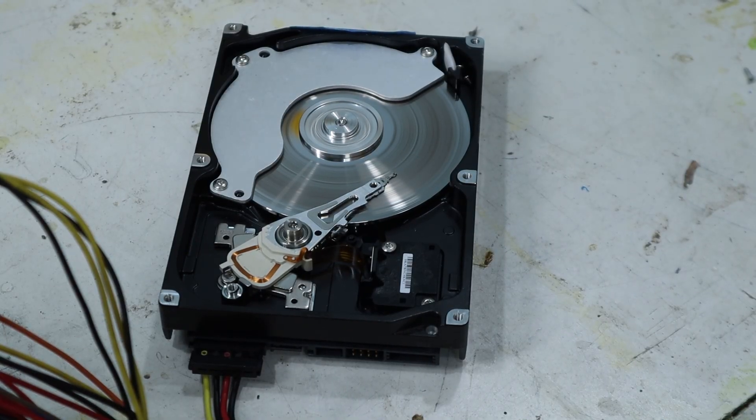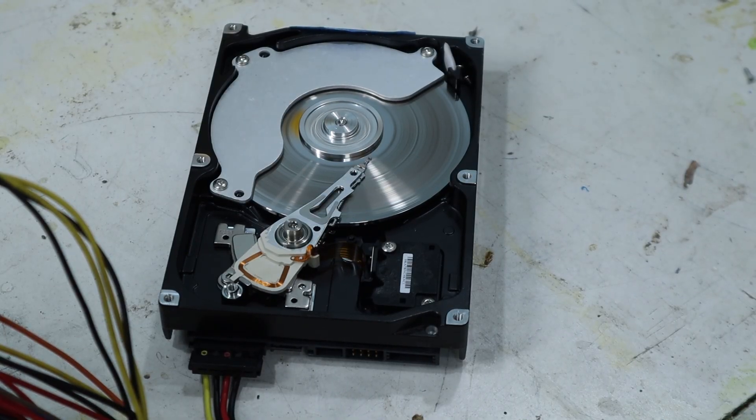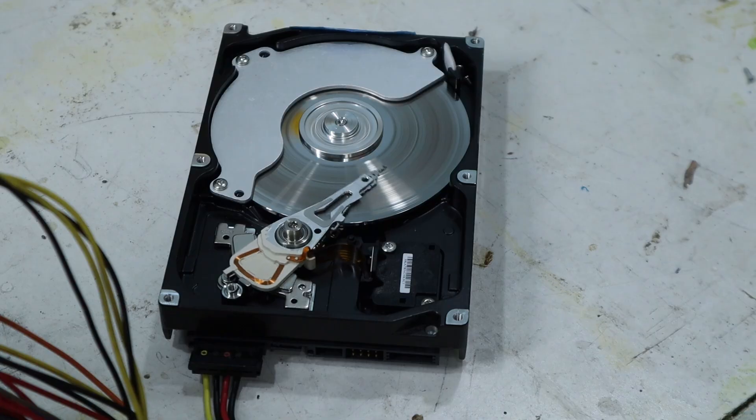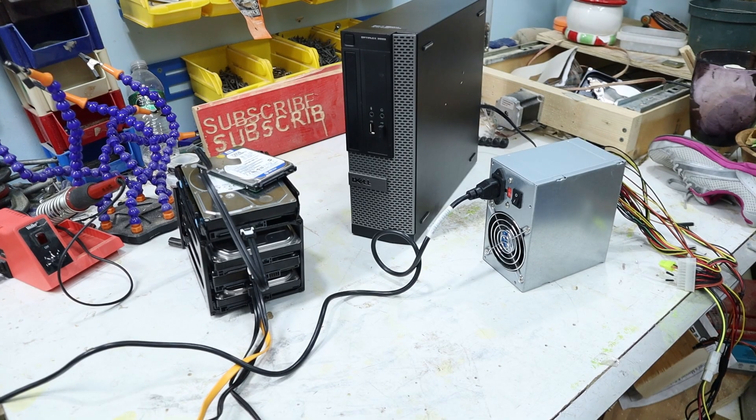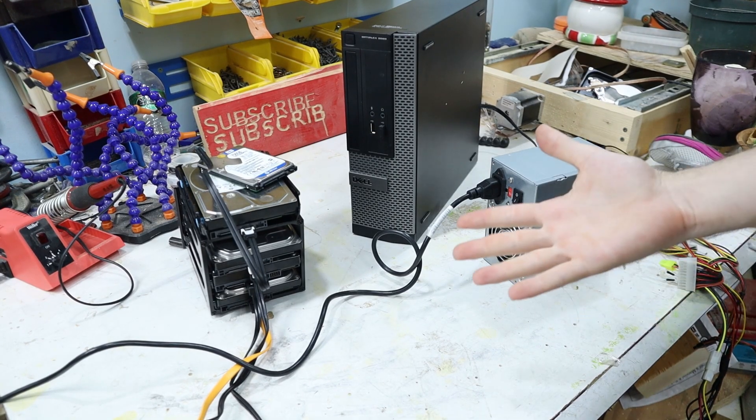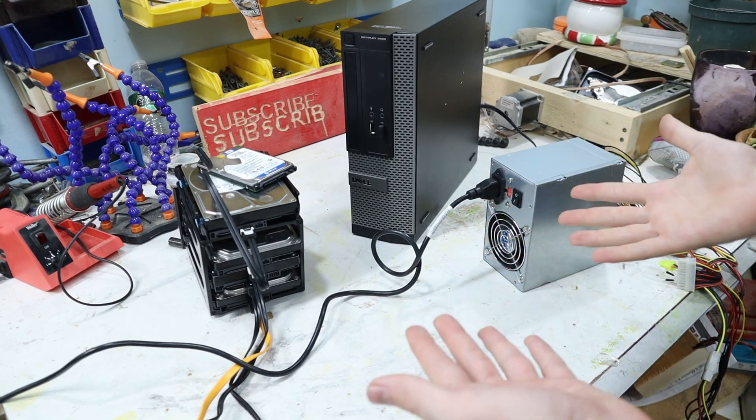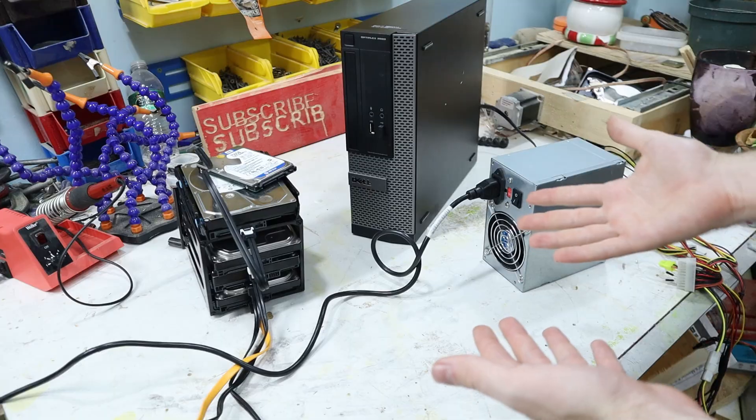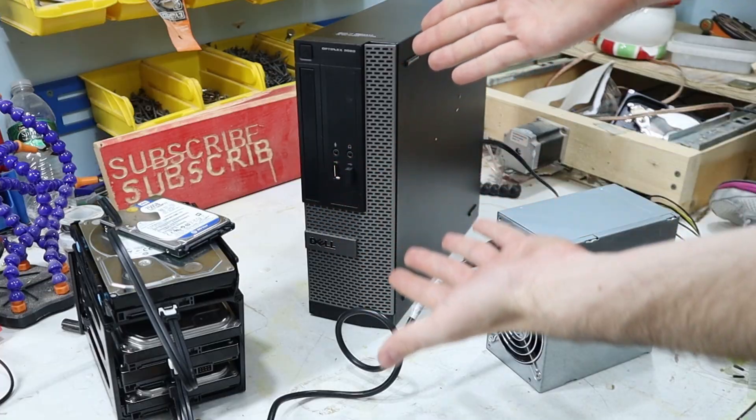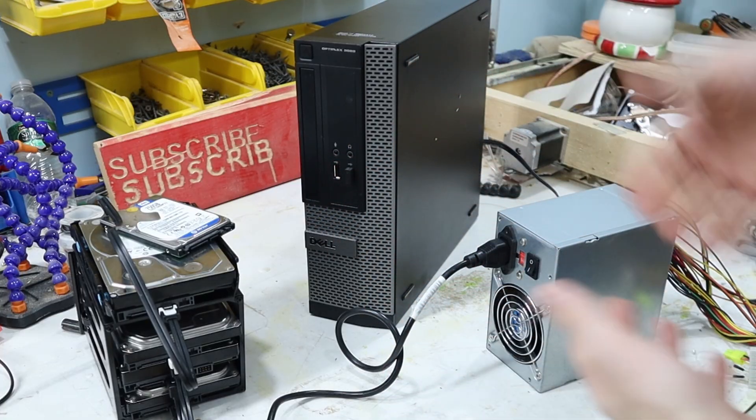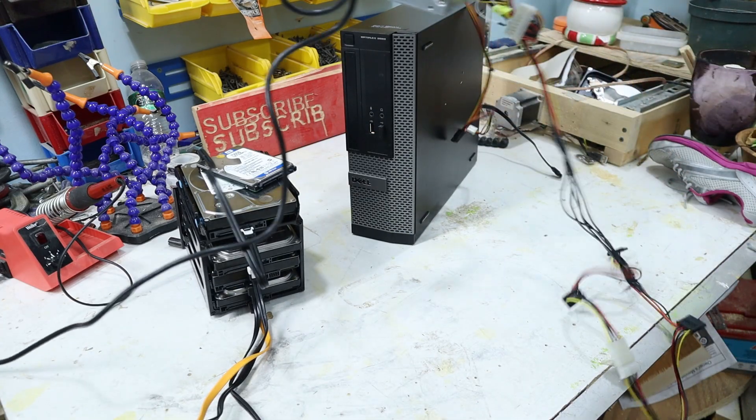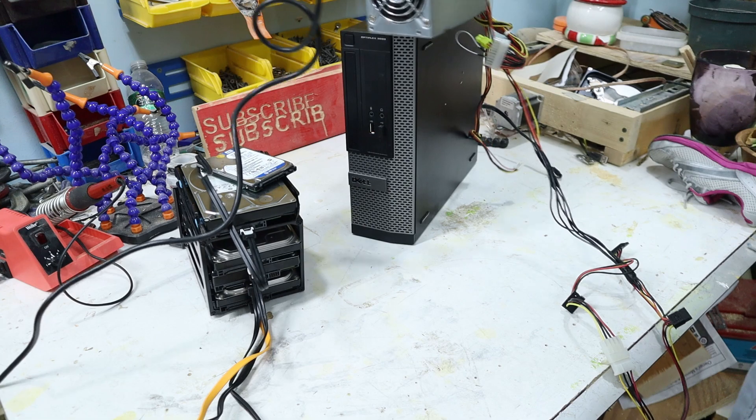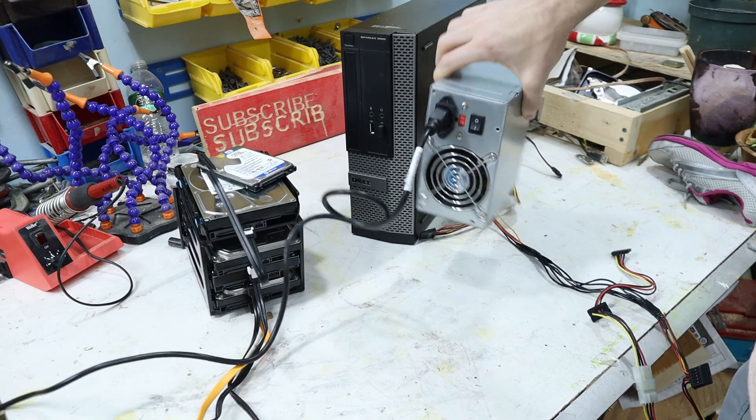If you ever wondered how a hard drive works. Now, you might notice a small issue. Yeah, no, this is not fitting in there.